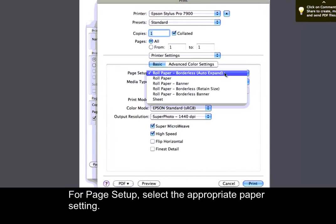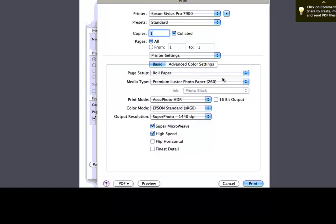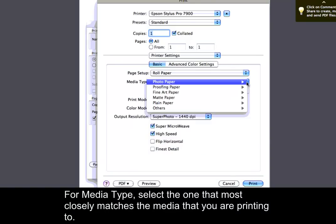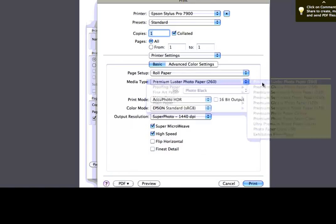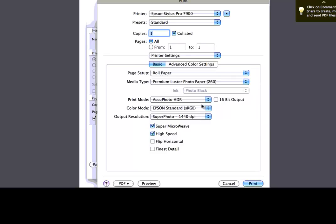For Page Setup, select the appropriate paper setting. For Media Type, select the one that most closely matches the media that you are printing to. The Color Mode should be set to Epson Standard sRGB.